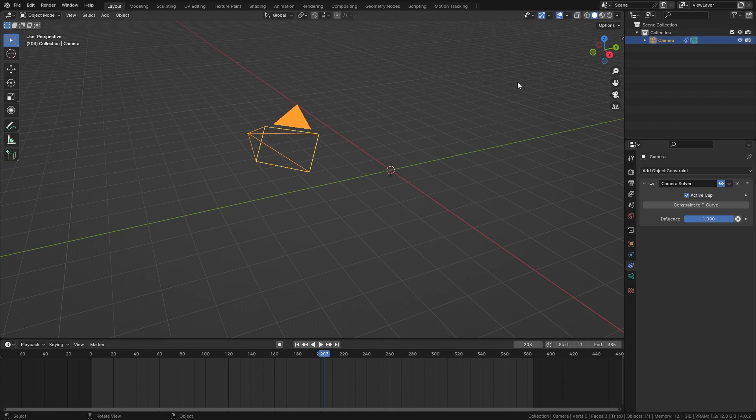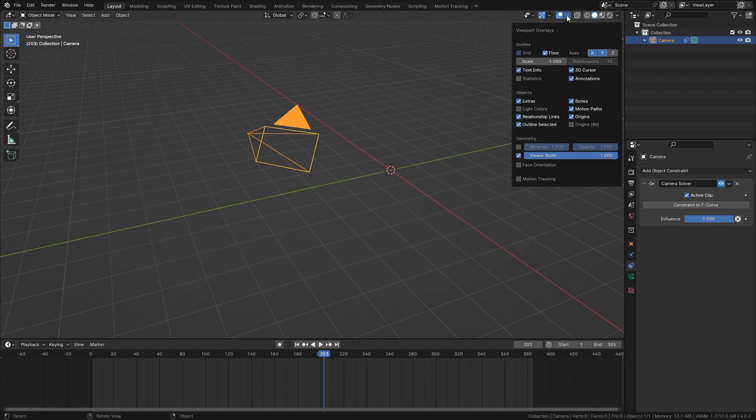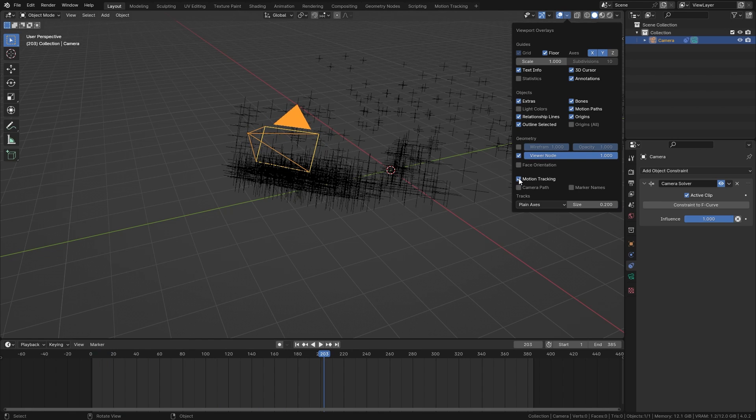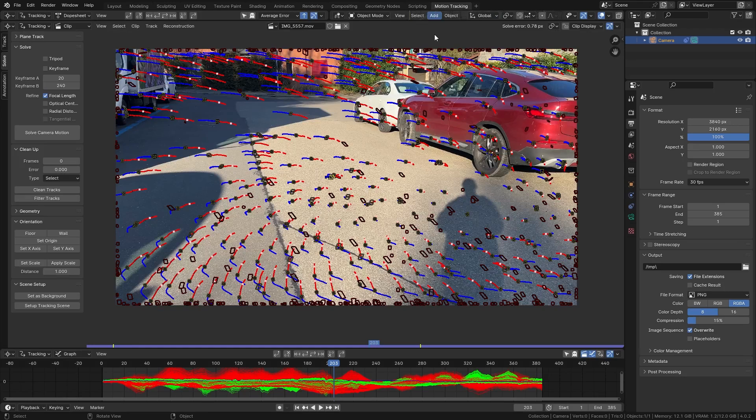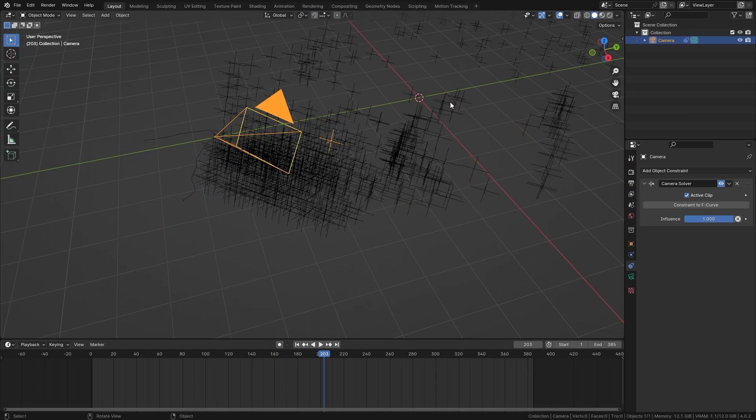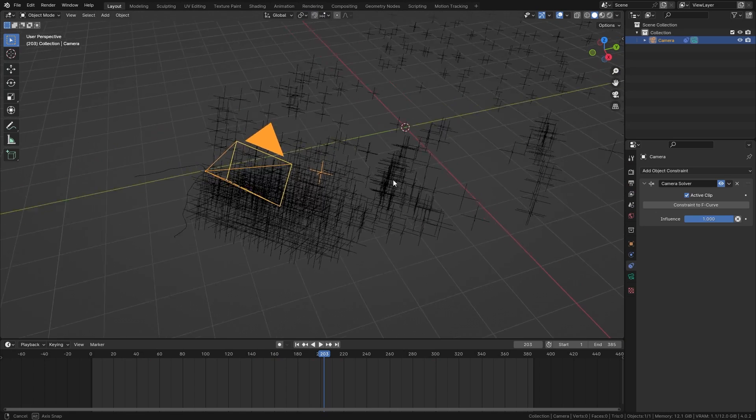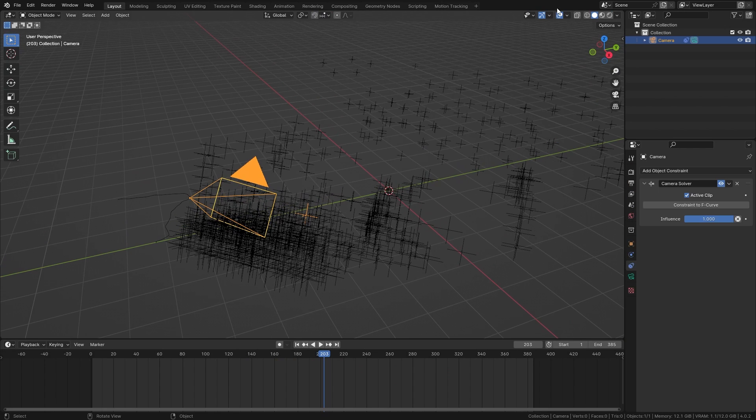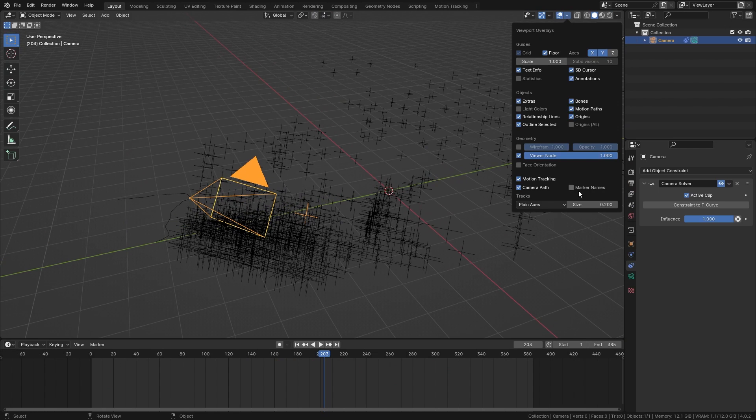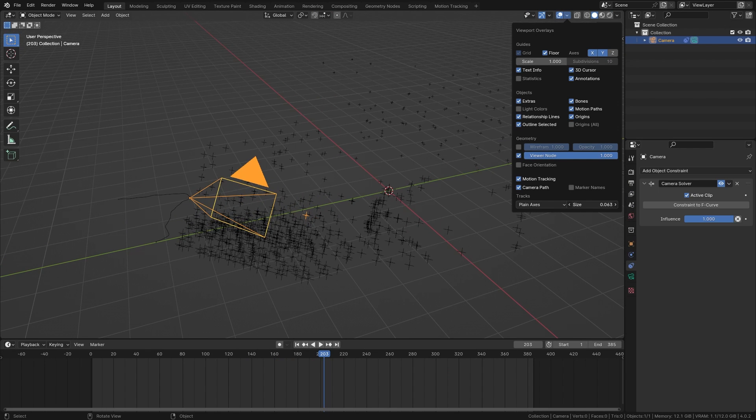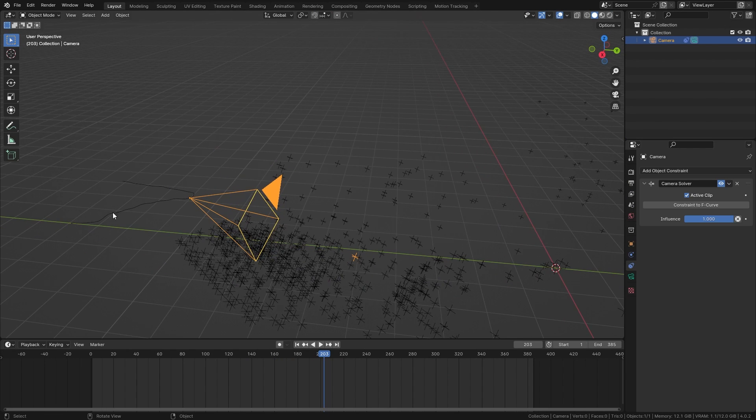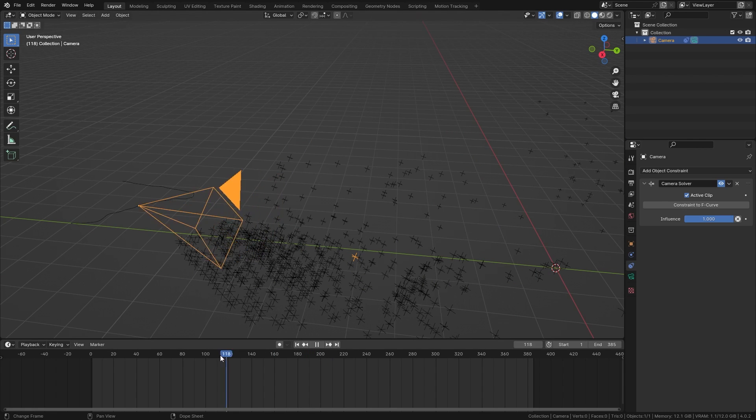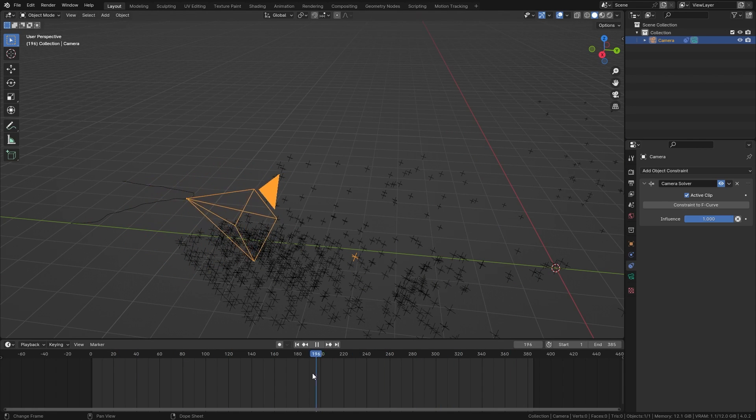We can see this even better if we go up to the viewport overlays and enable motion tracking and down here we can also enable camera path. So now you can see all of the points that we tracked in this view over here represented in the 3D viewport. I think they are a bit too big so let's decrease the size so we can see it a bit better. And over here you can also see the path of the camera as I scrub through the timeline.